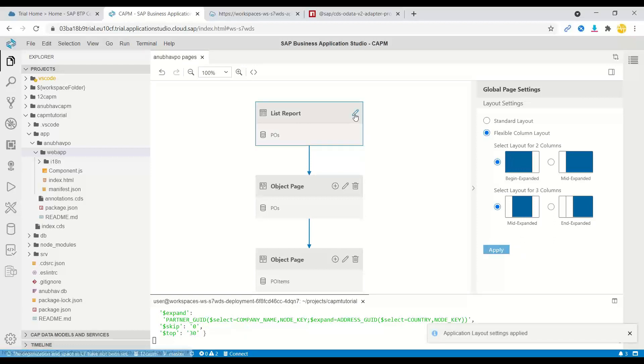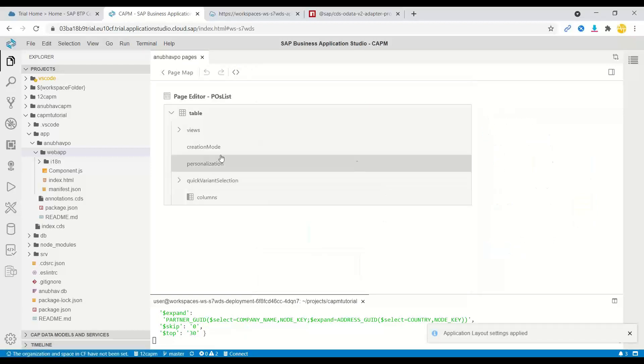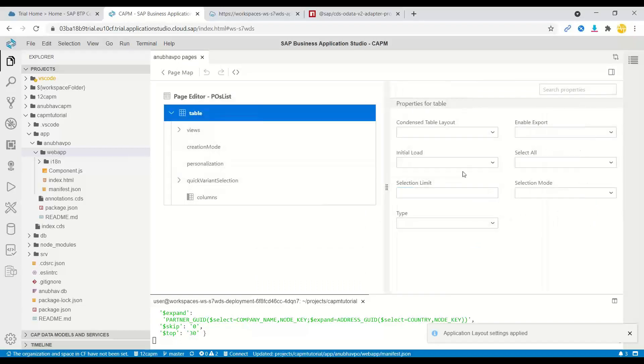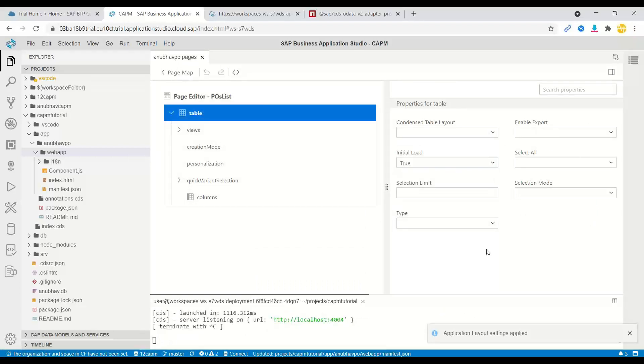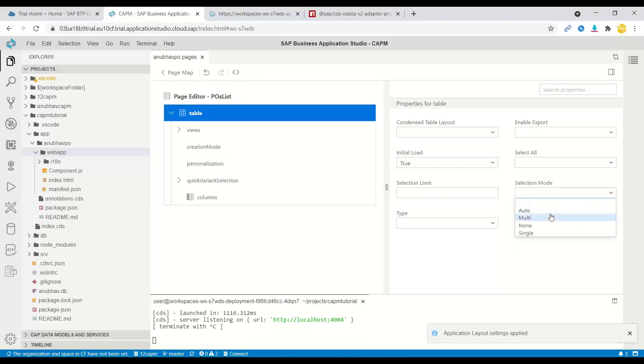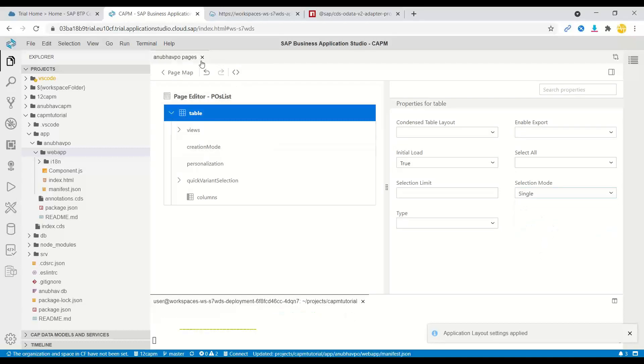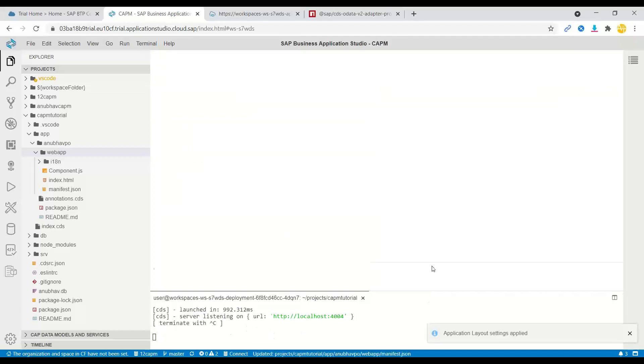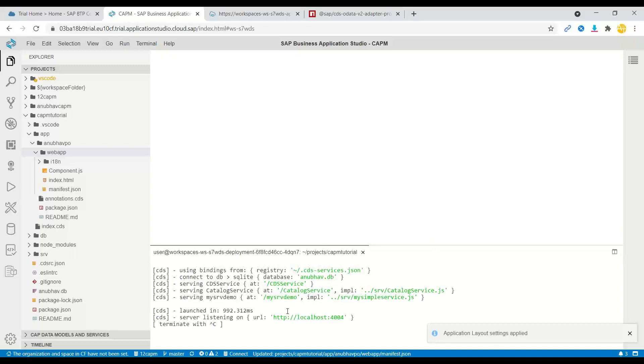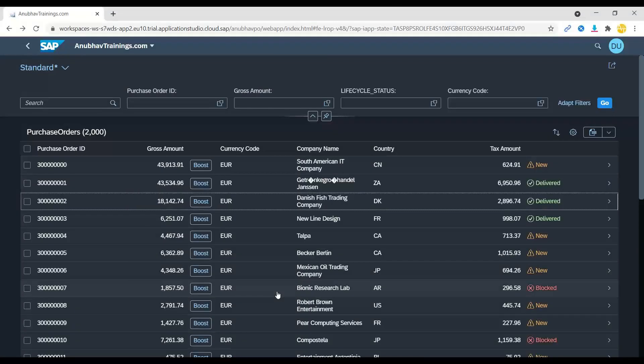At the same time, maybe I wanted to also go back to the table and I wanted to load by default my table at the beginning itself without user clicking search button. At the same time, let me make my selection mode to single selection mode for my table and all the settings are getting saved by default. Remember, I have already started CDS watch command, which is constantly watching my changes into the system and my changes would have already applied.